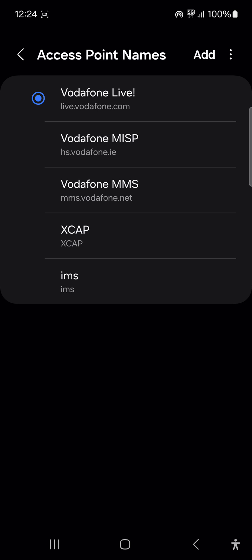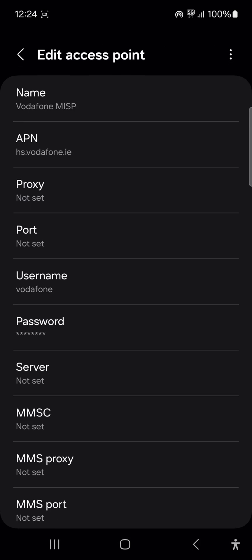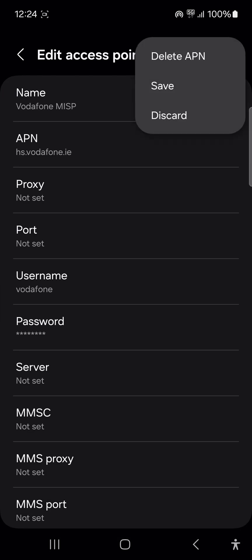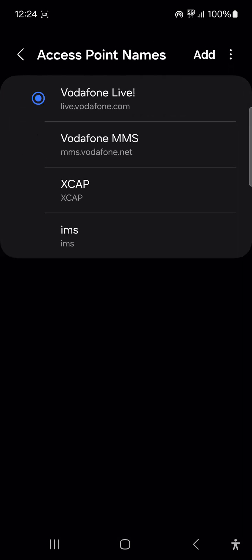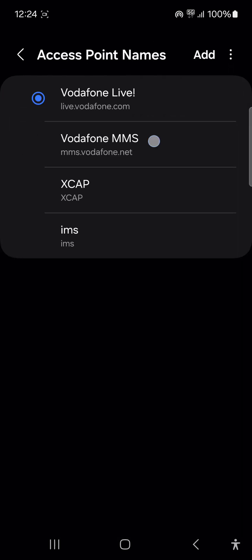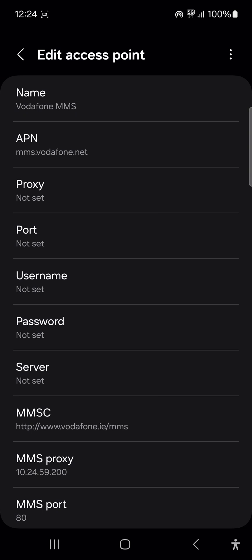So the solution is very simple. Delete everything here except Vodafone Live. Now again, this is prefaced by me saying this has worked for me. This is for those who are pay-as-you-go on Vodafone network in the Republic of Ireland. And as I said to you previously, it may be the case that you have a similar situation with your service provider. So what you do is you go in and you delete everything except Vodafone Live.